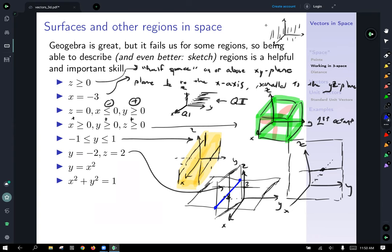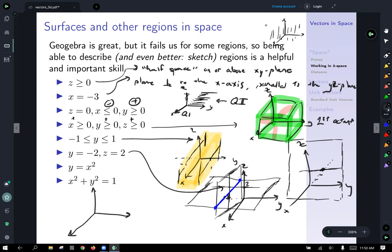Now let's get fancy: y equals x-squared. And then x-squared plus y-squared equals one — let's go back a few slides because we've seen that one already. That's the cylinder extending — it's defined by the unit circle in the plane extending vertically in the z direction.